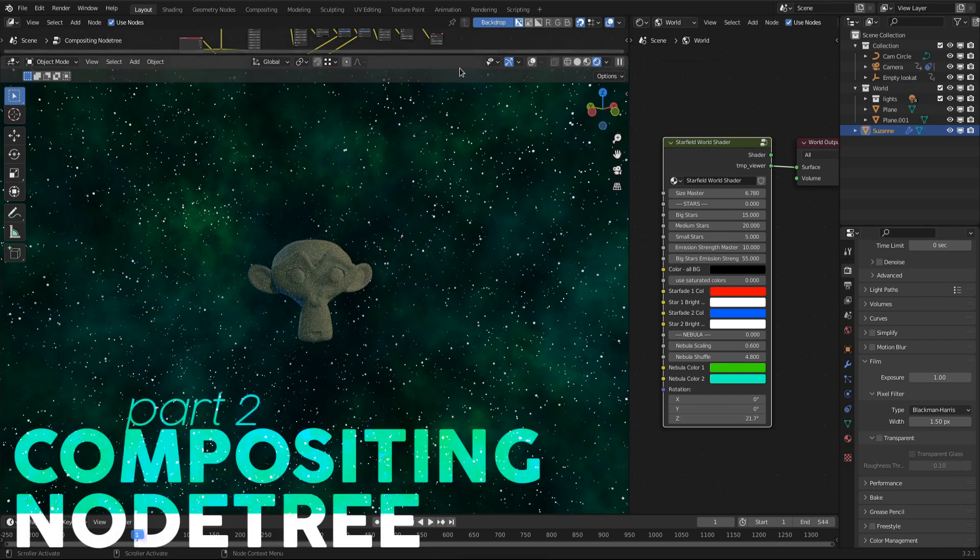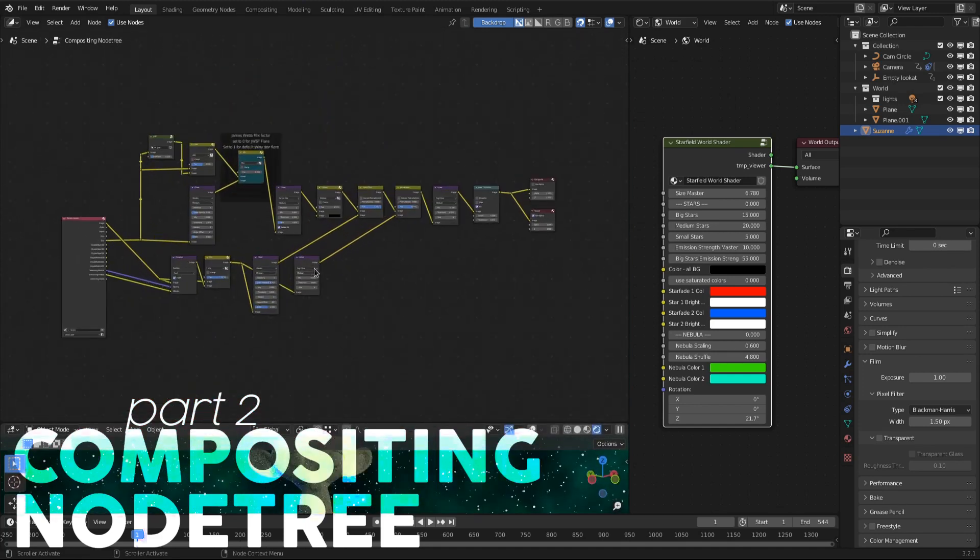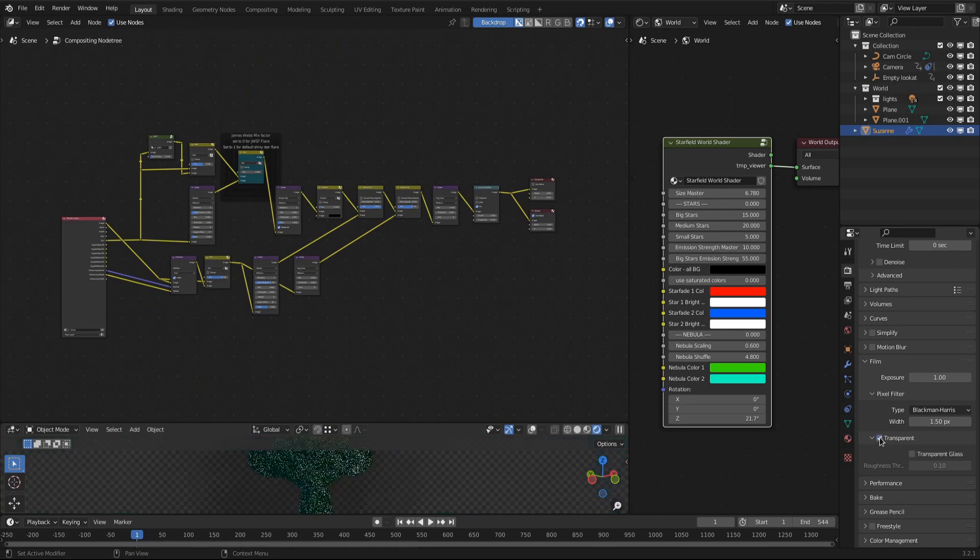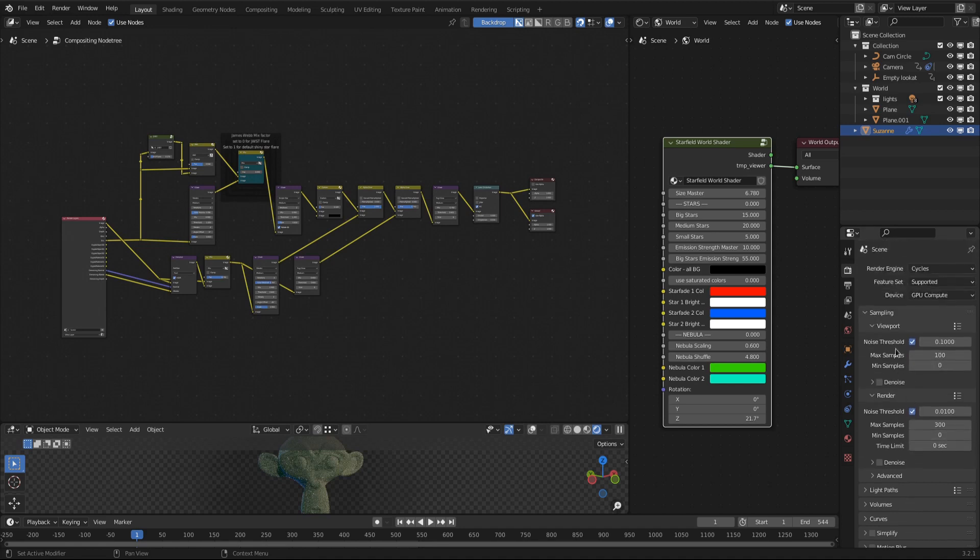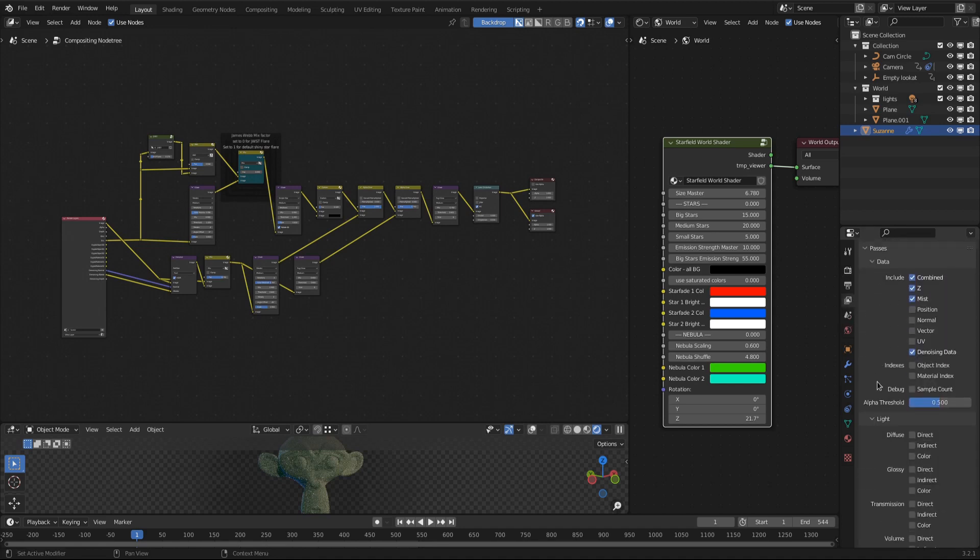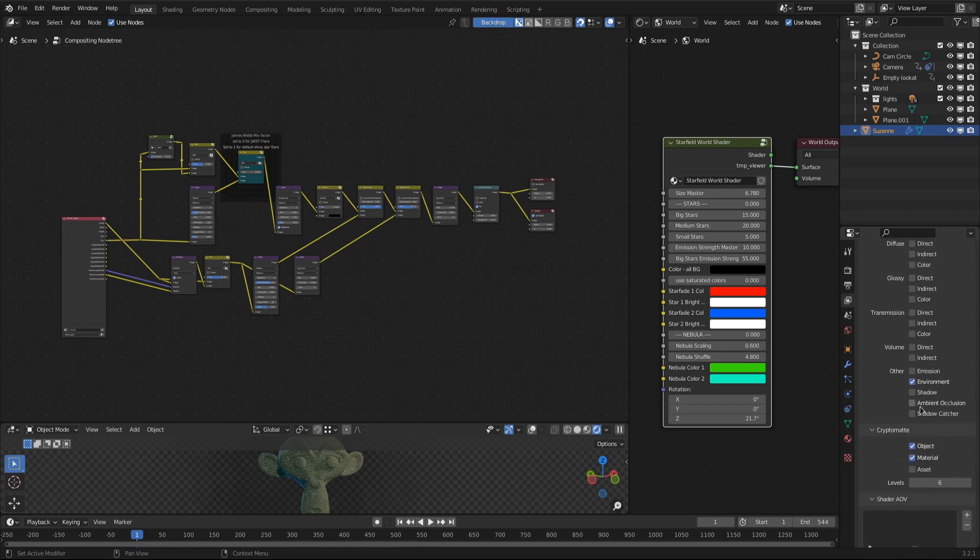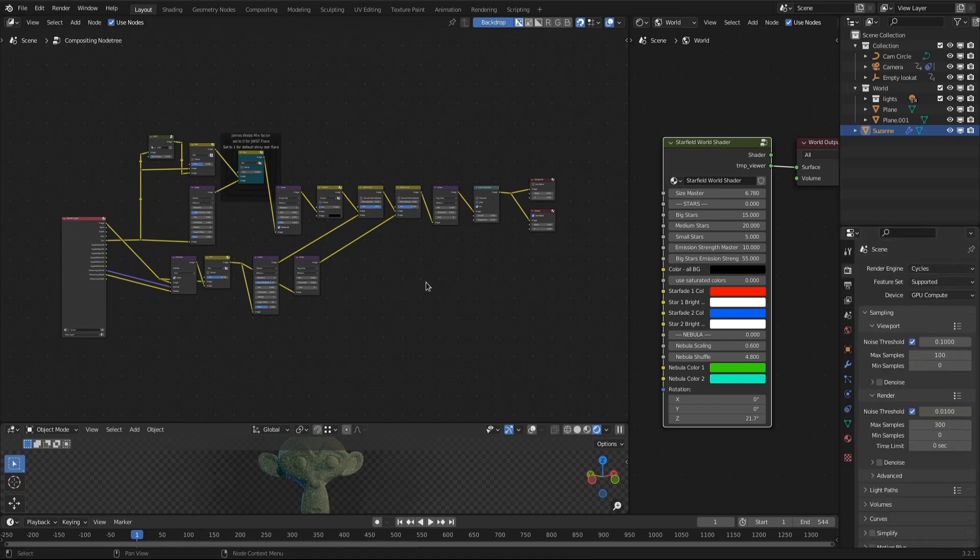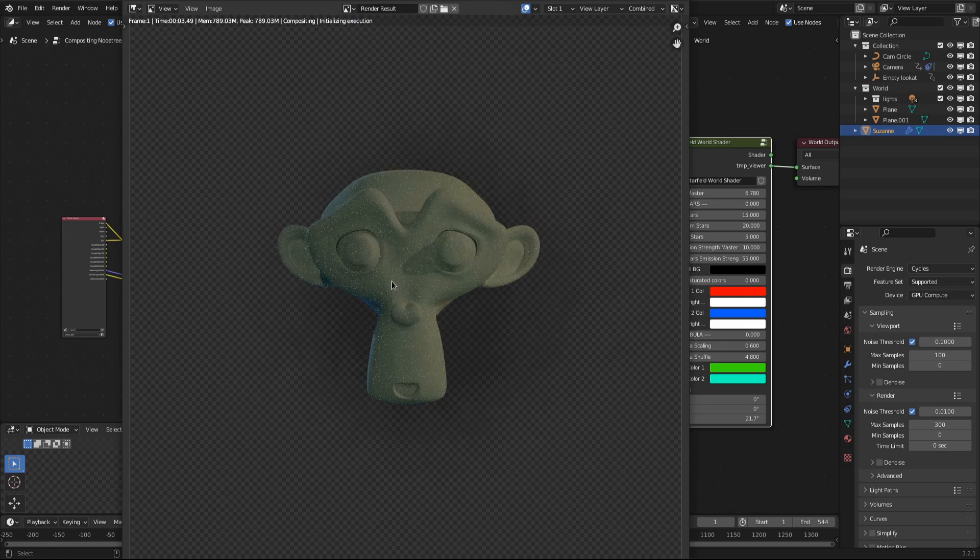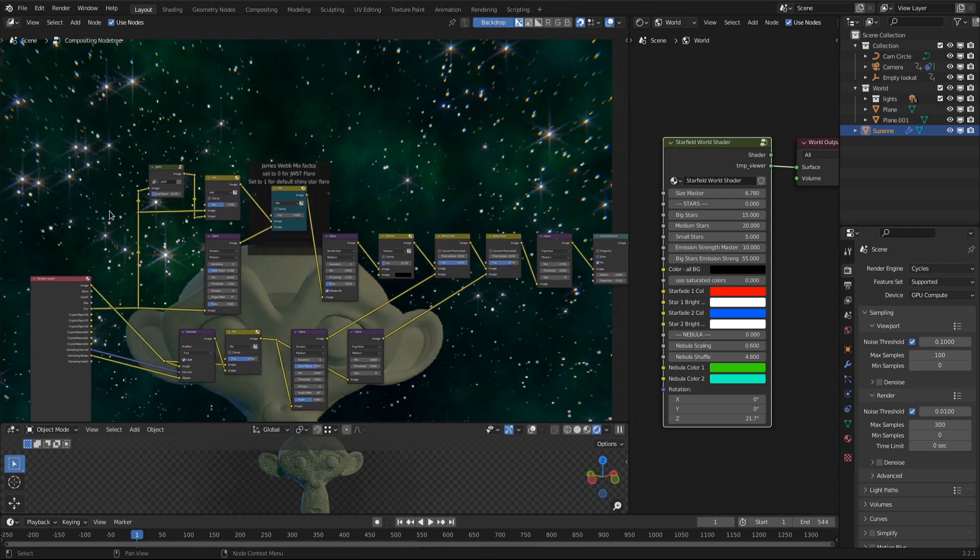Let's take a look at the compositing node tree now, that is responsible for drawing the flares around the shiny stars and adding a bit more subtle enhancements. For this node tree to work, make sure that in the render settings under film you enable transparency. This removes the background, in this case our star field world shader, from the actual render. In the view layer properties enable the passes for the environment. You find it under light other environment. This brings our world shader back into the compositing as a new environment output socket in the render layers node. Hit f12 to render the image so that we can see what we are doing in the compositor. Once rendering has finished, jump into the compositor.